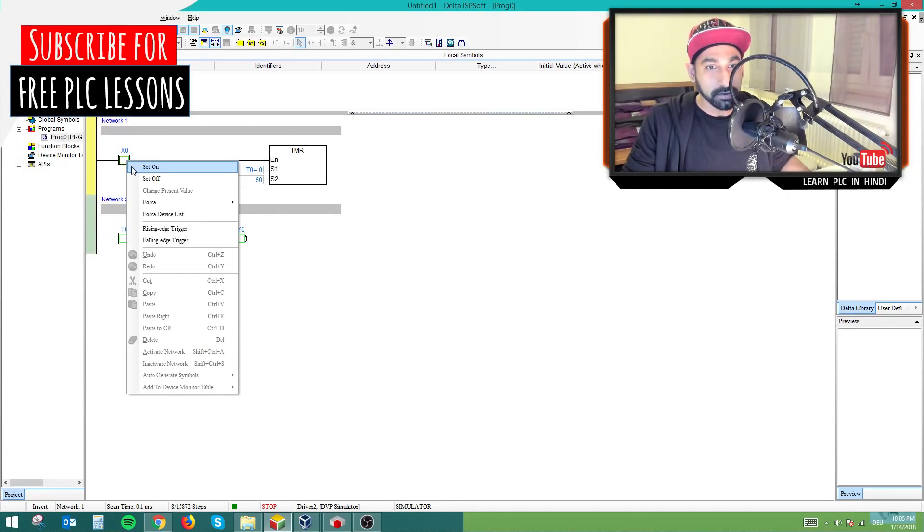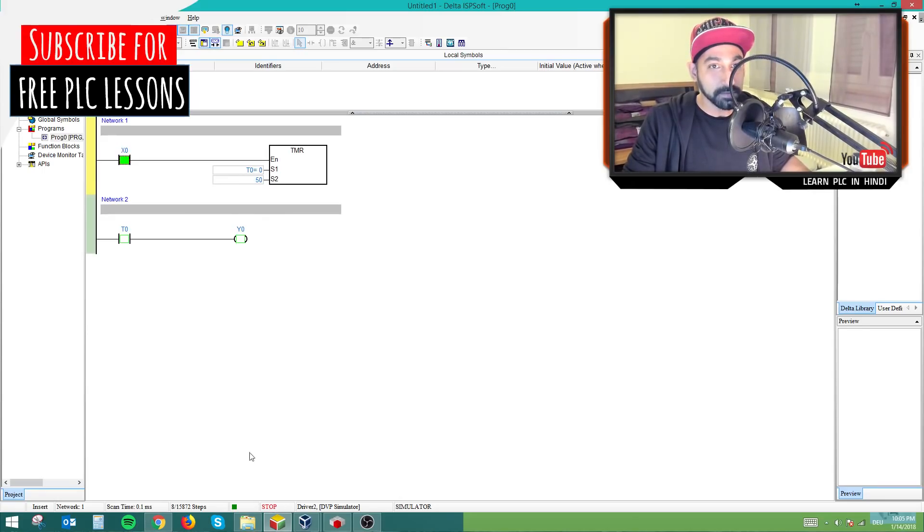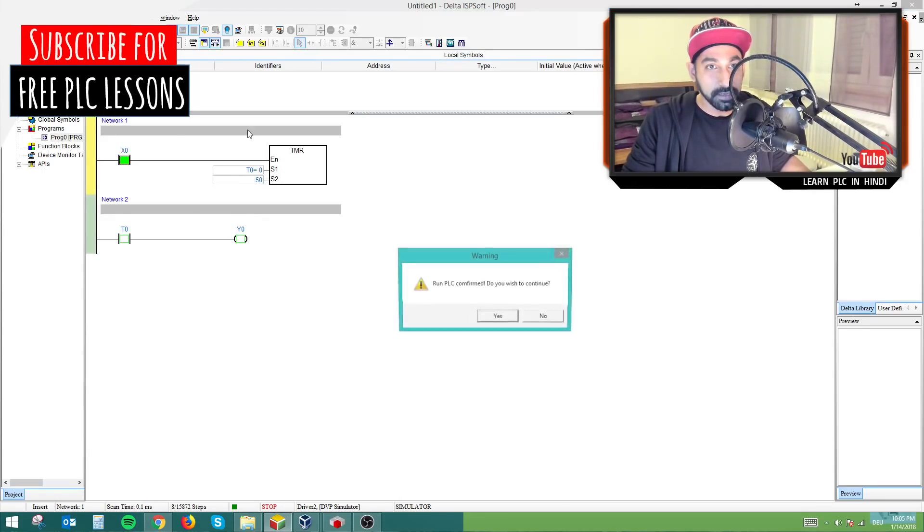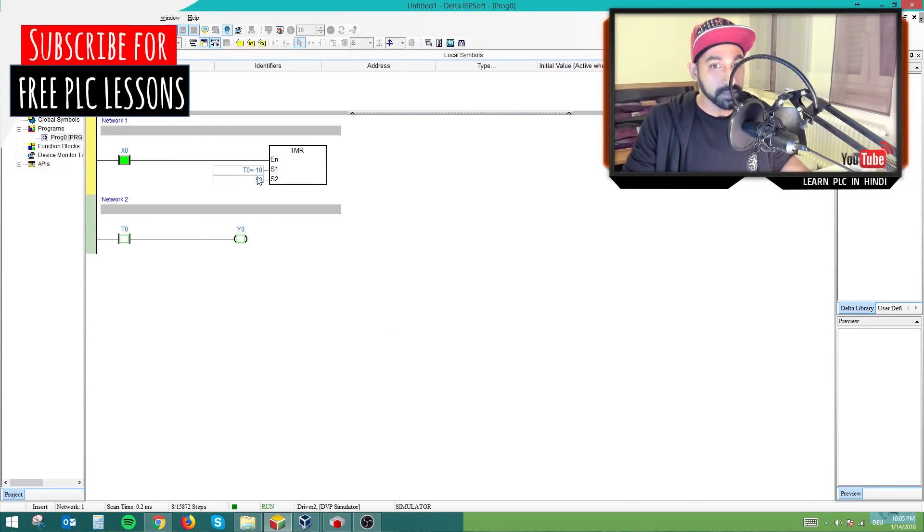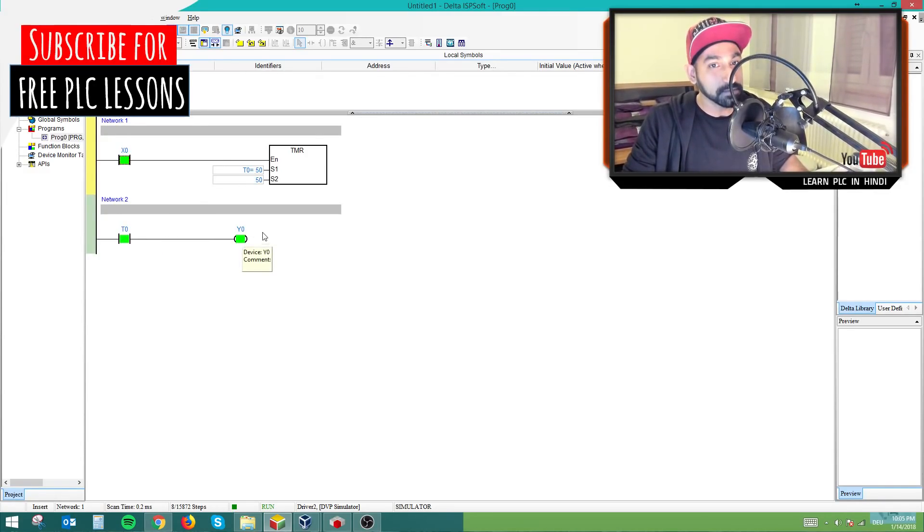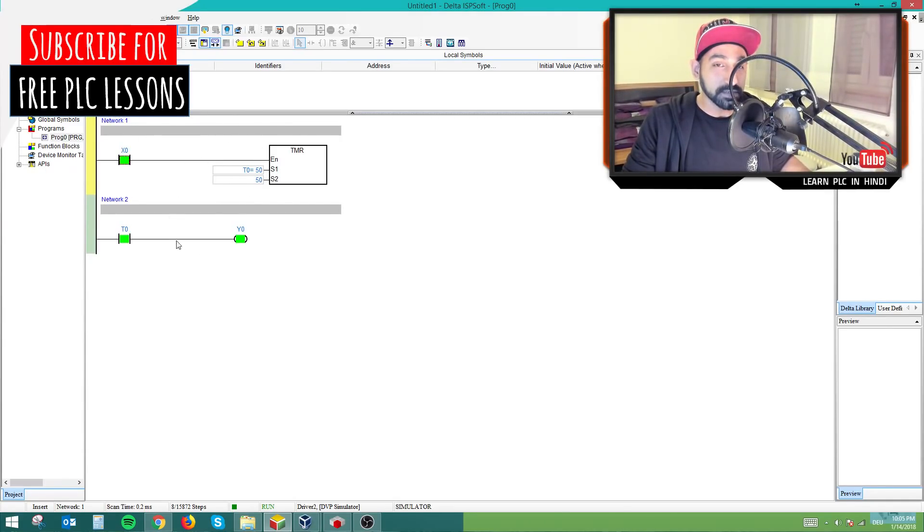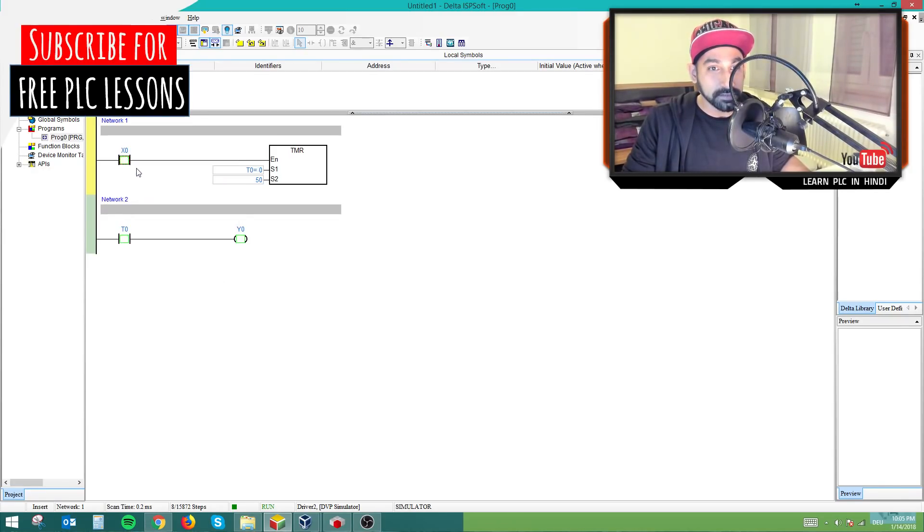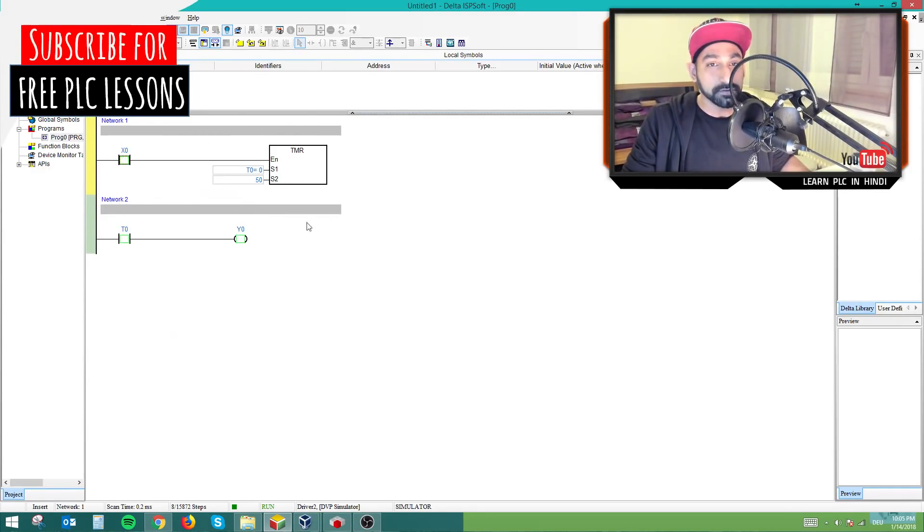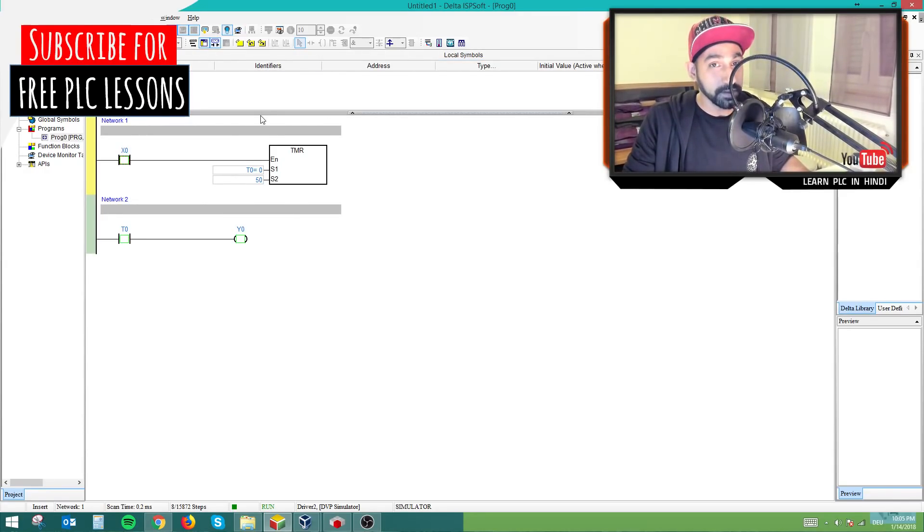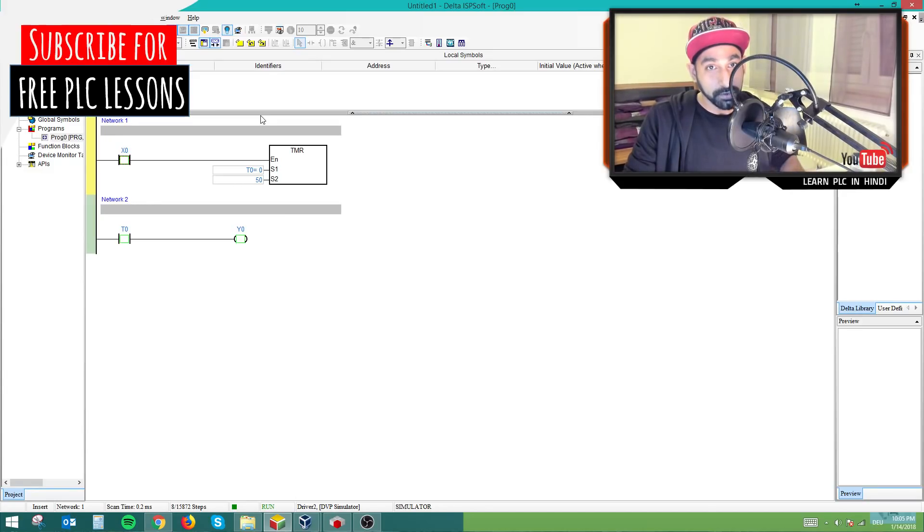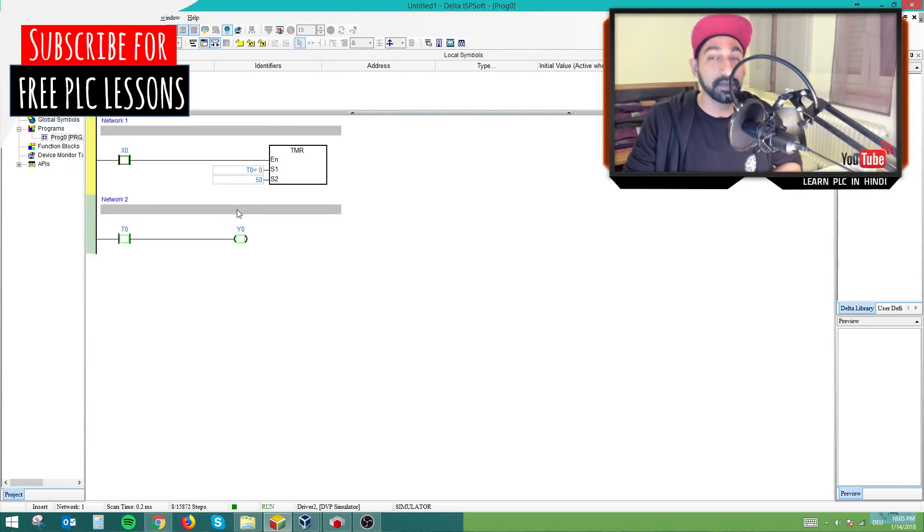And then you click on set on, then you will see the timer. Now the timer is not running because the PLC stopped. So I will run it. Now the timer is running. And after five seconds, it will turn on the output and my output will be on. So this is just a small example. If you want to see more of such example, you can watch the lessons which are in the YouTube channel. So I will just set it off and set on again.